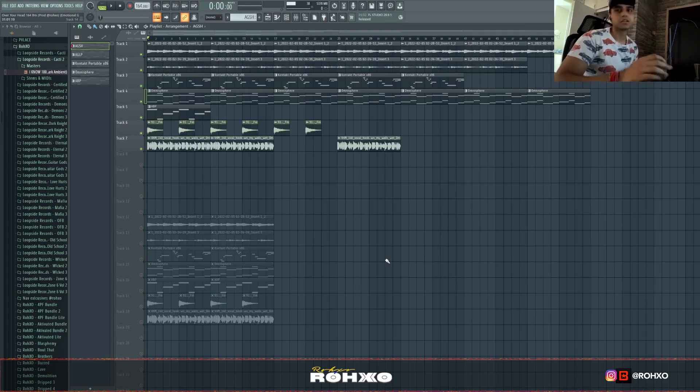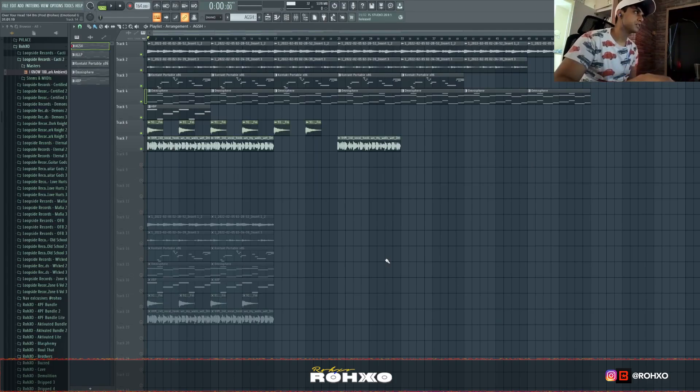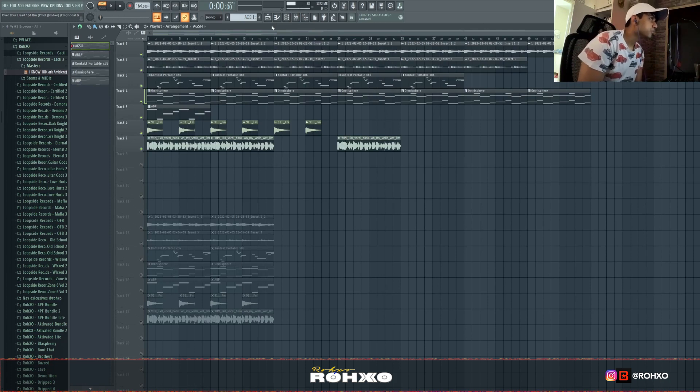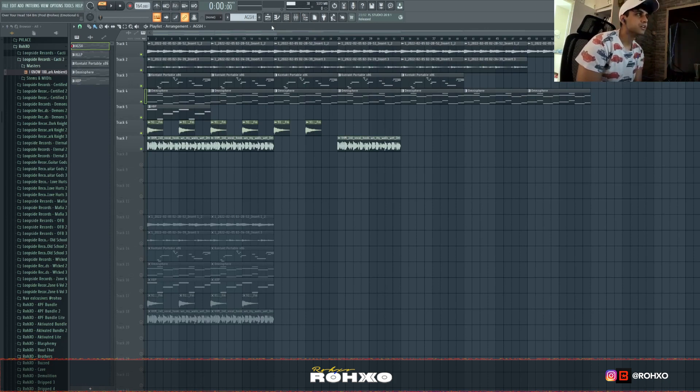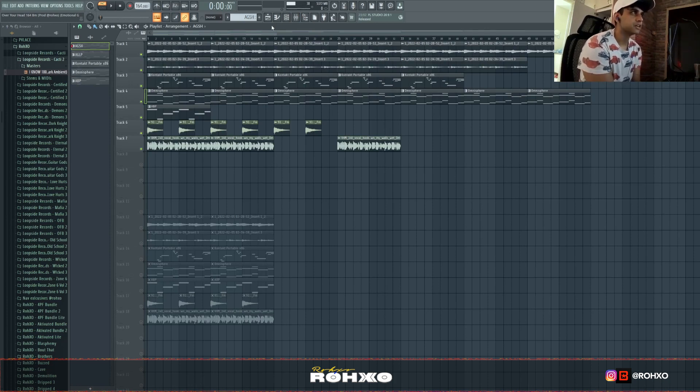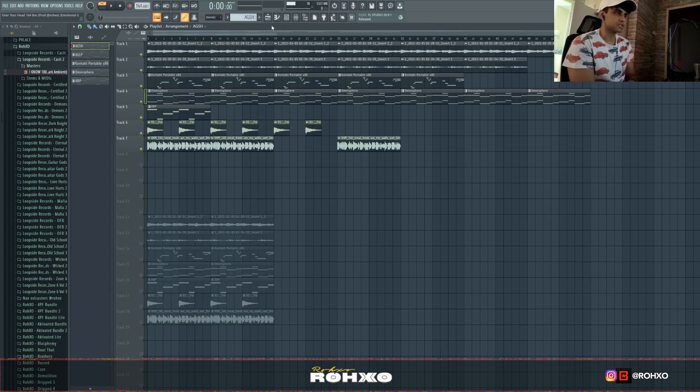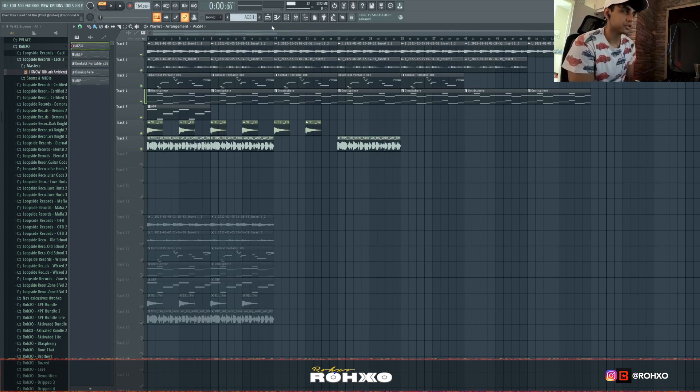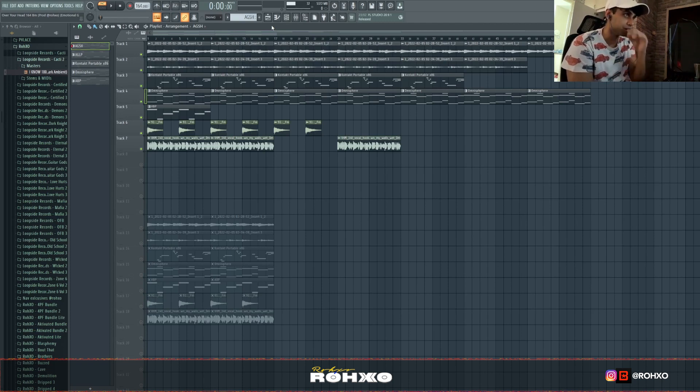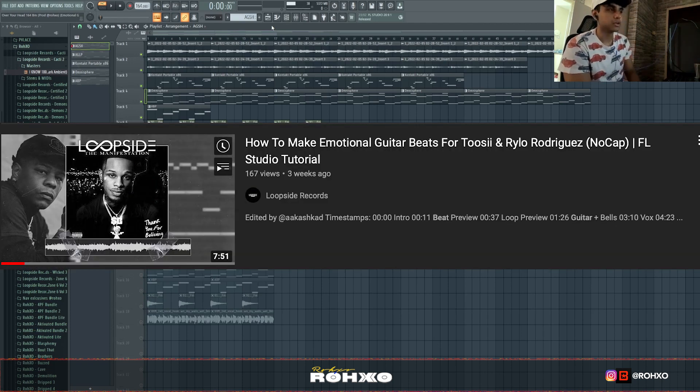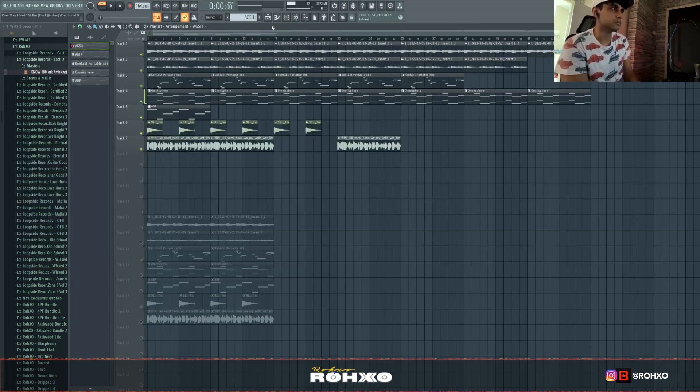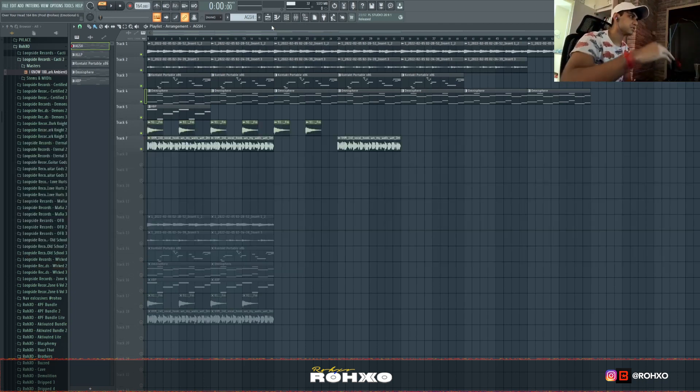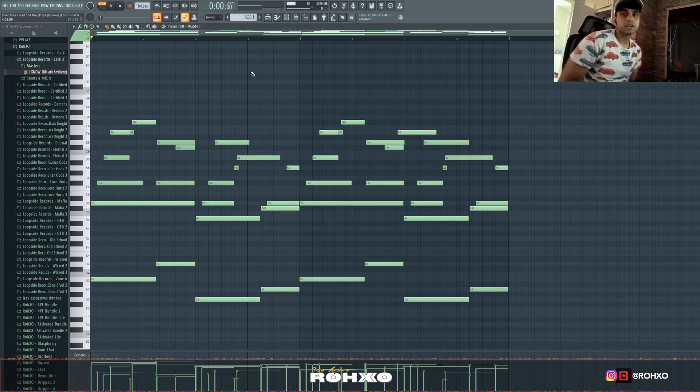I got a sample loaded up here. For BPM, we're at 164. That's solid. This is my favorite range, 160 to 170 for pain beats. You can push it all the way up to 200 really, or down to like 152. You can even have slower ones, but for this specific sound, 160 is pretty good.